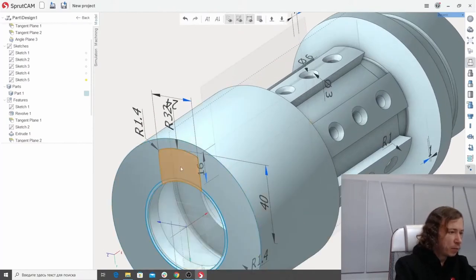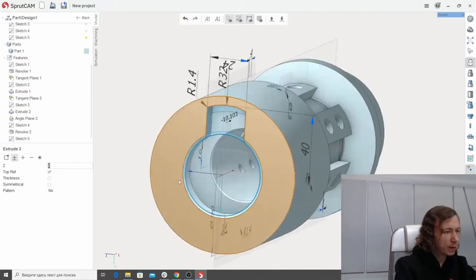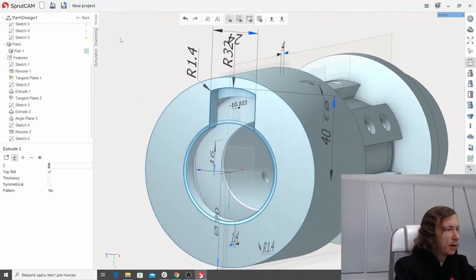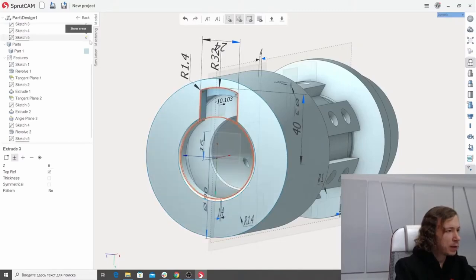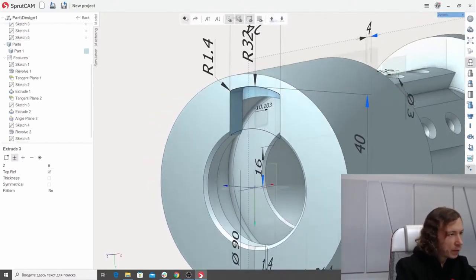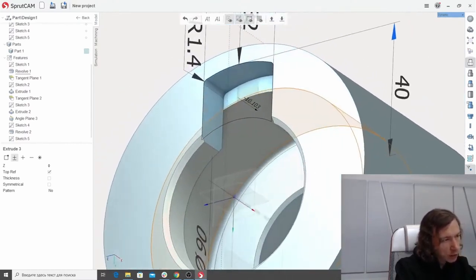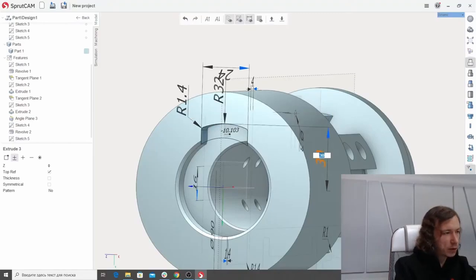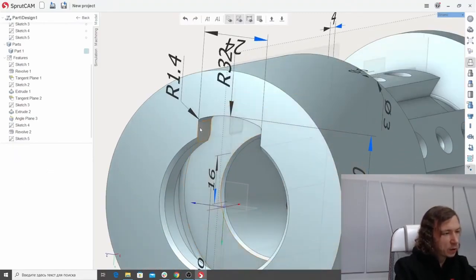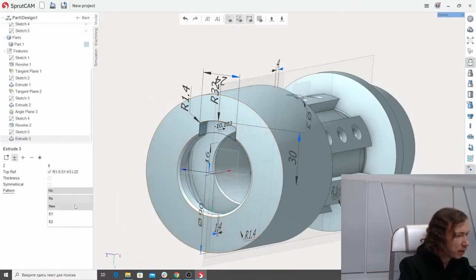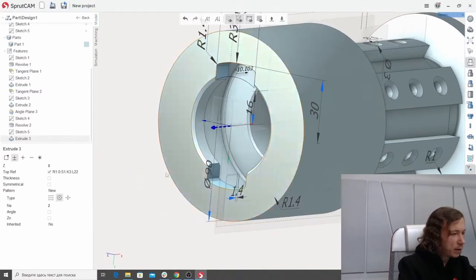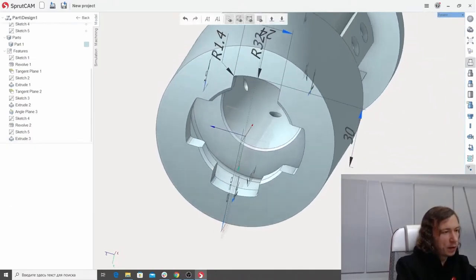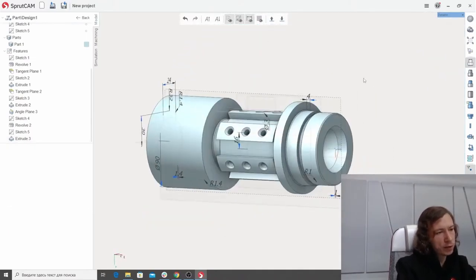Pull this area down until it snaps to the next plane to create the pocket. Let's hide the areas. The dimension needs to change — not 40, let's say it would be 30 millimeters. Now let's multiply this extrusion using a new pattern around the rotary axis with four repetitions. Now we have created this part. We can go back to the machining tab.